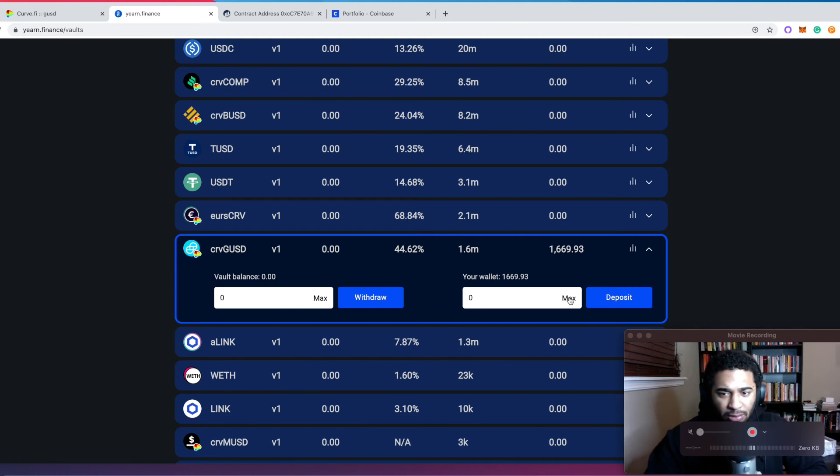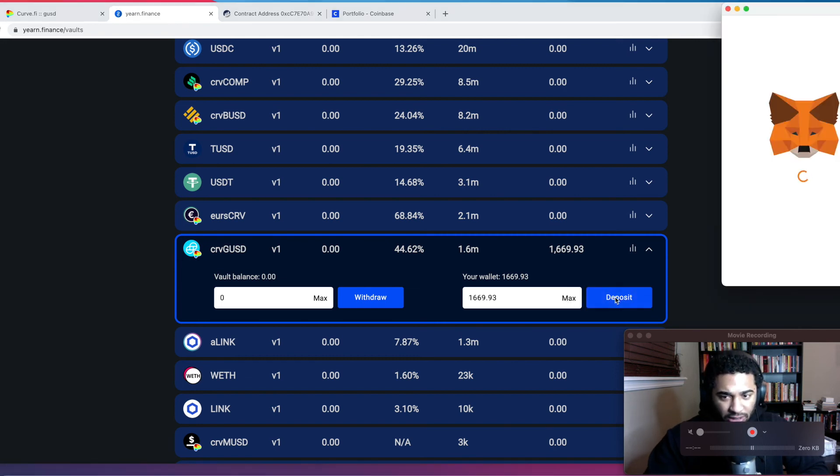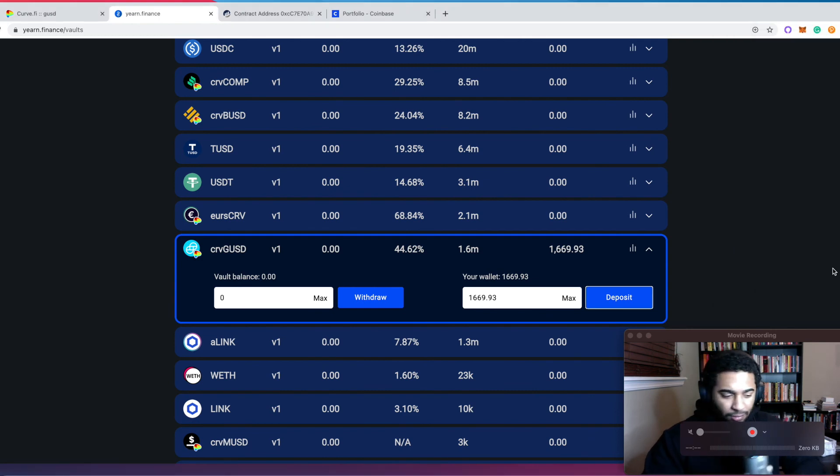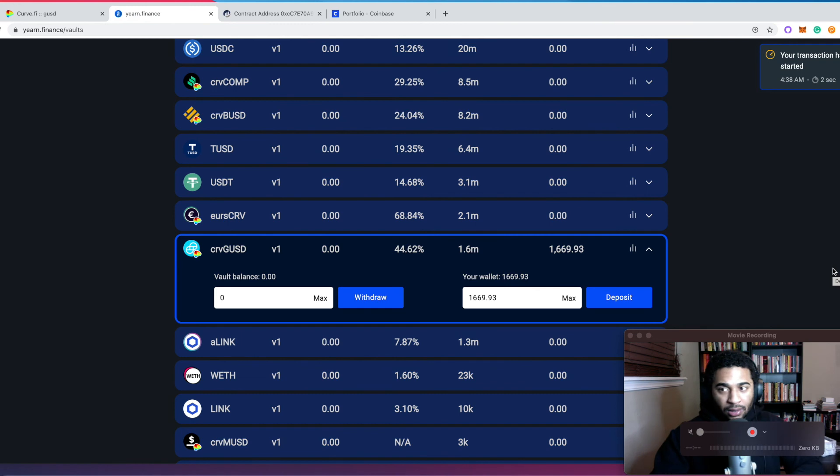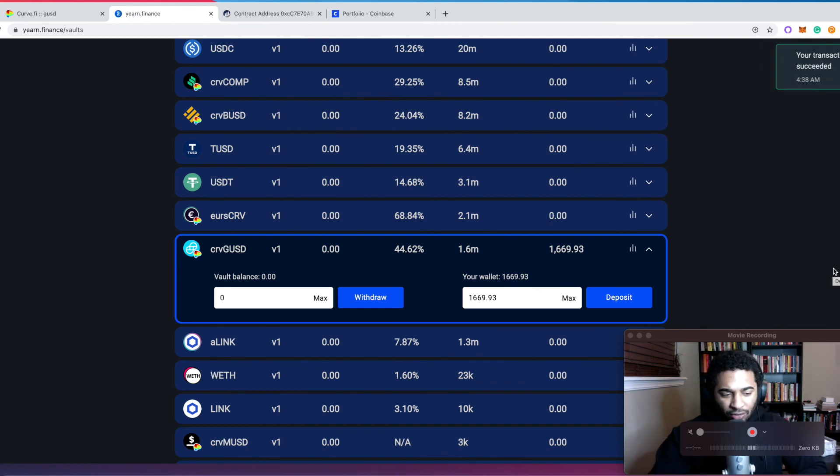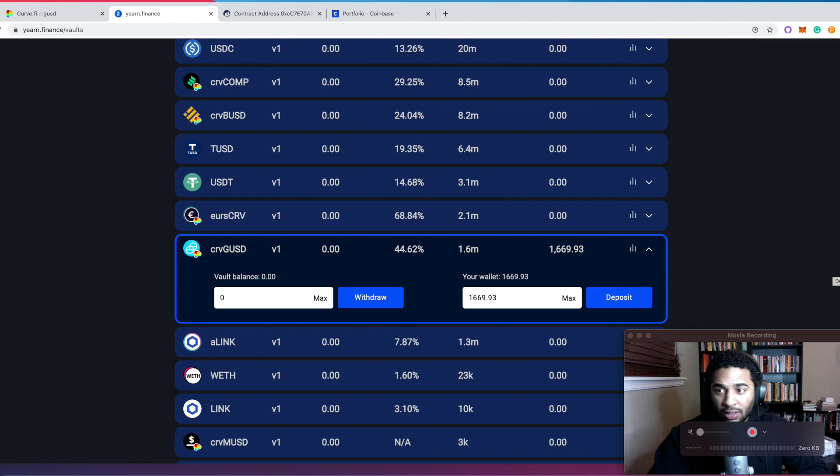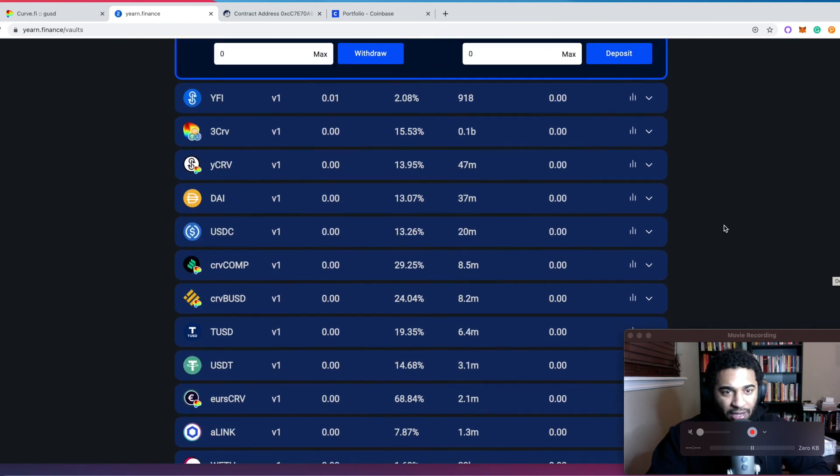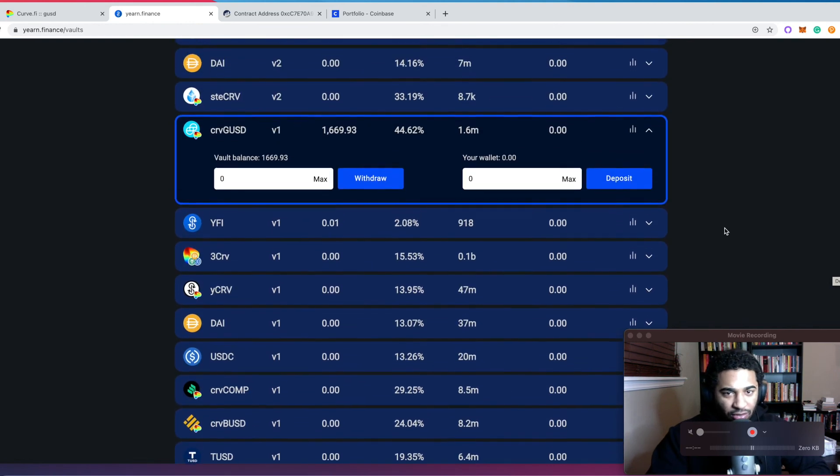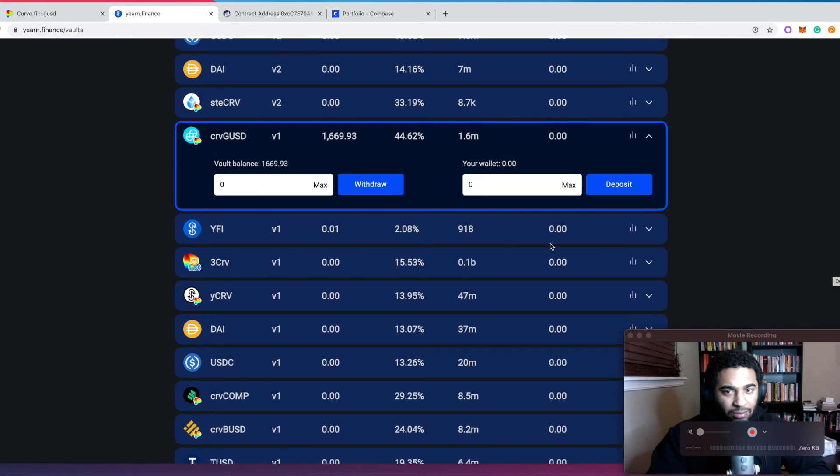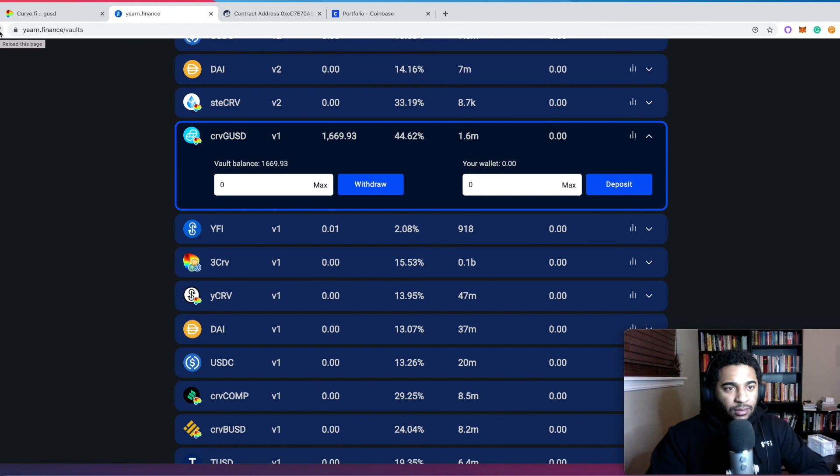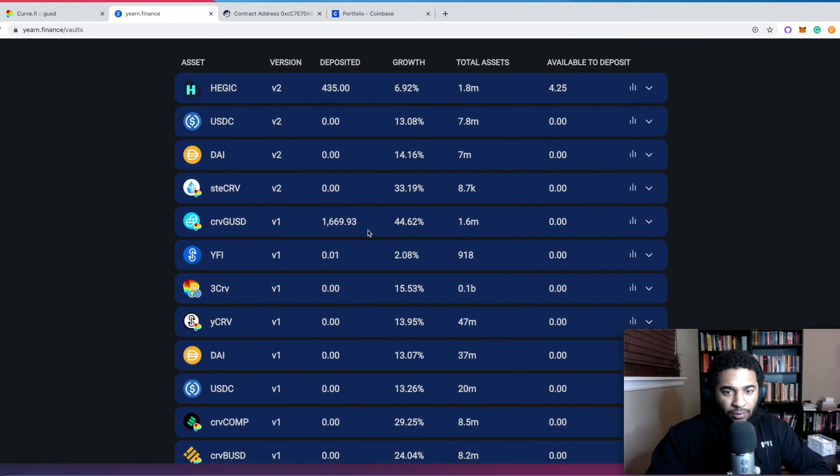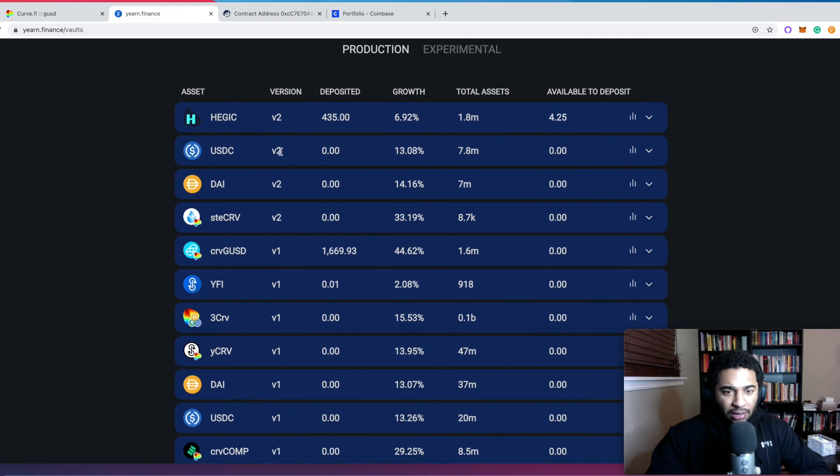And yeah, we're just going to keep on going through. So click max this time, deposit, confirm. The other thing, guys, is make sure that you are investing money that you can lose. This is, if I lose this money, I'm not going to be in a bad financial situation, you know what I mean? So it looks like it's gone through and there it is.